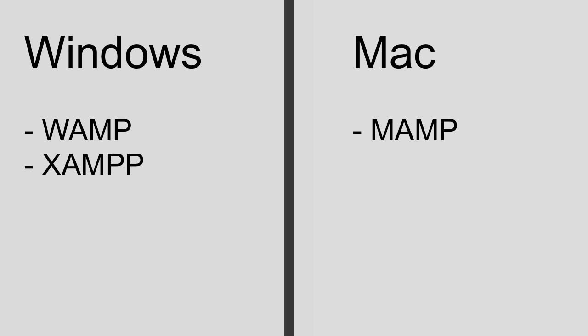At this point you can now pause this video, go perform your web search, download the software, install the software. There should be some sort of on-screen instructions that walk you through the process. Hopefully it's pretty straightforward. And then once the software is installed, go ahead and come back and unpause this video.